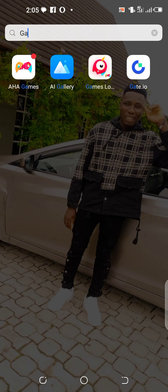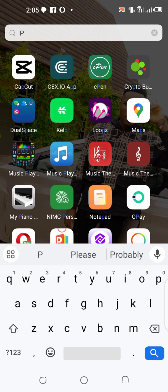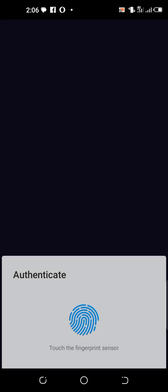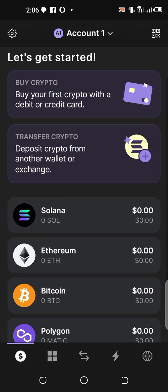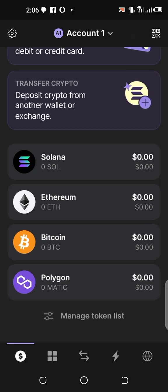To get your polygon address, go to your Phantom wallet and open it. Inside Phantom wallet you will see Solana, Ethereum, and Bitcoin, but the one you're looking for is Polygon — click on it.